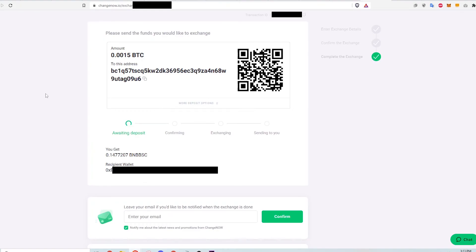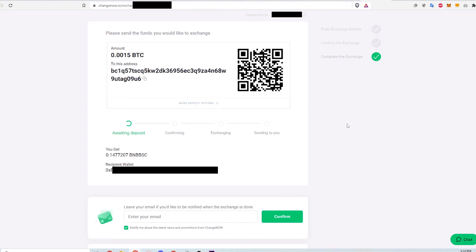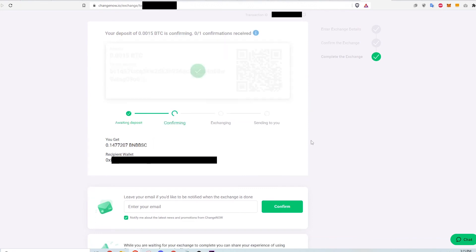Back on the ChangeNow website, I wait a few minutes for the Bitcoin to deposit into the wallet address. The status bar should change to Confirming after a few minutes.